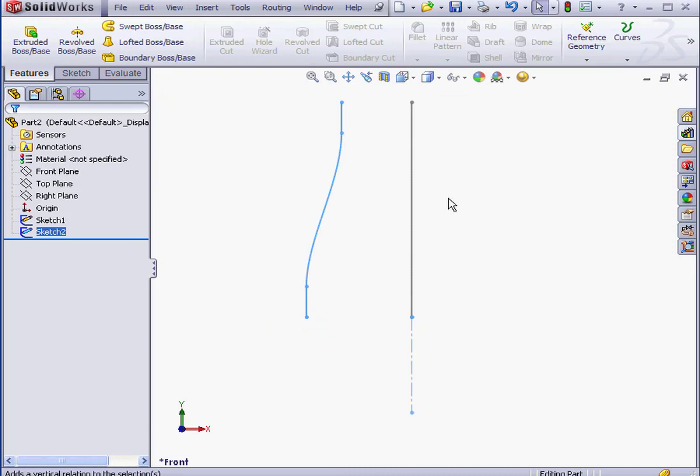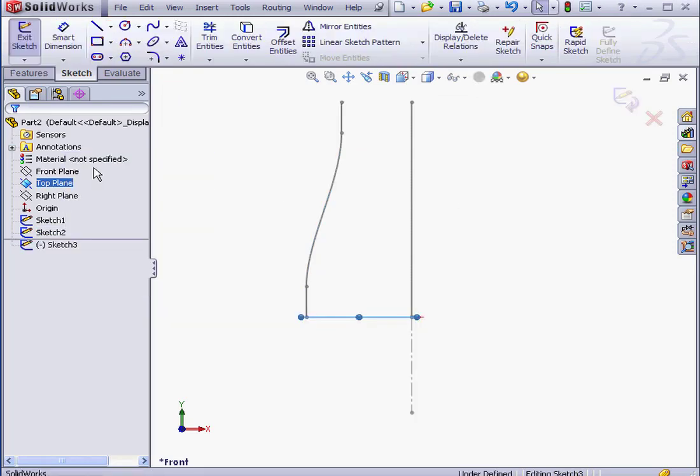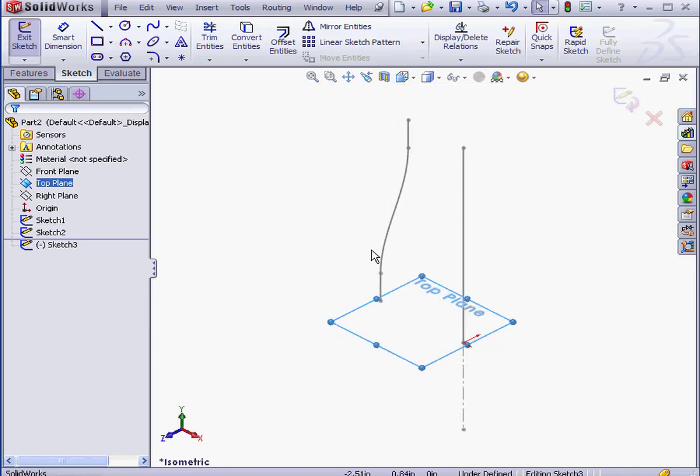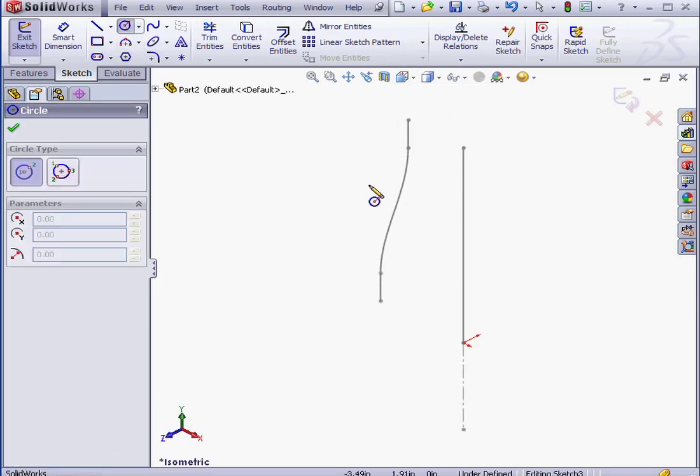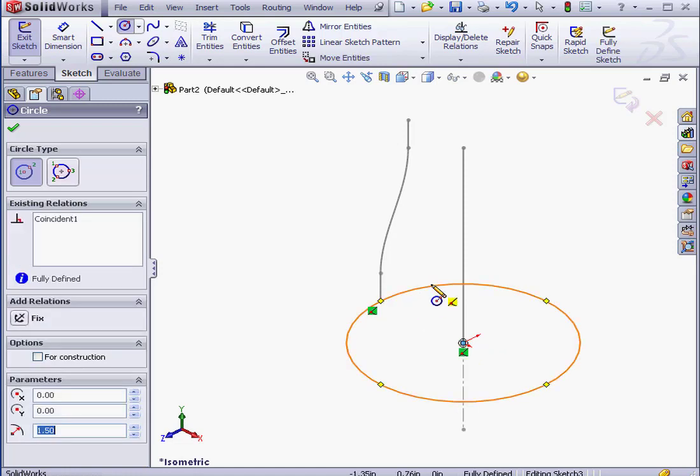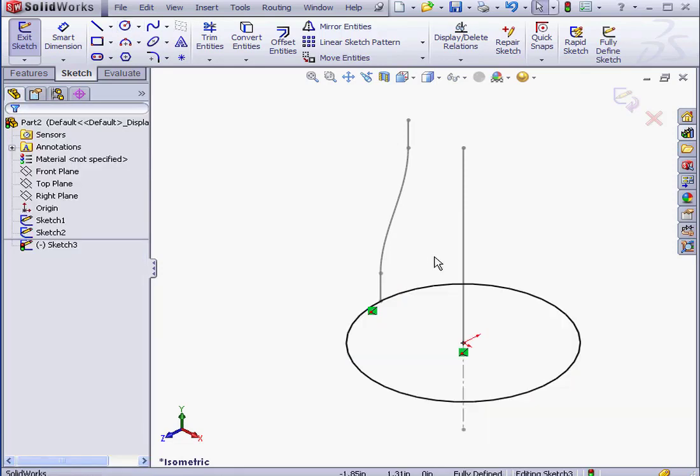Let's insert another sketch on the top plane. Right-click on the top plane, Insert Sketch. OK. Activate the Circle Tool. Let's drop our circle right about here. Right-click and select to exit the tool. Exit the sketch.